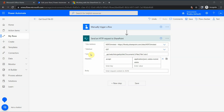Hello dear friends, thank you for joining me today. We're going to have a quick look at a particular action called 'Send HTTP Request to SharePoint'.